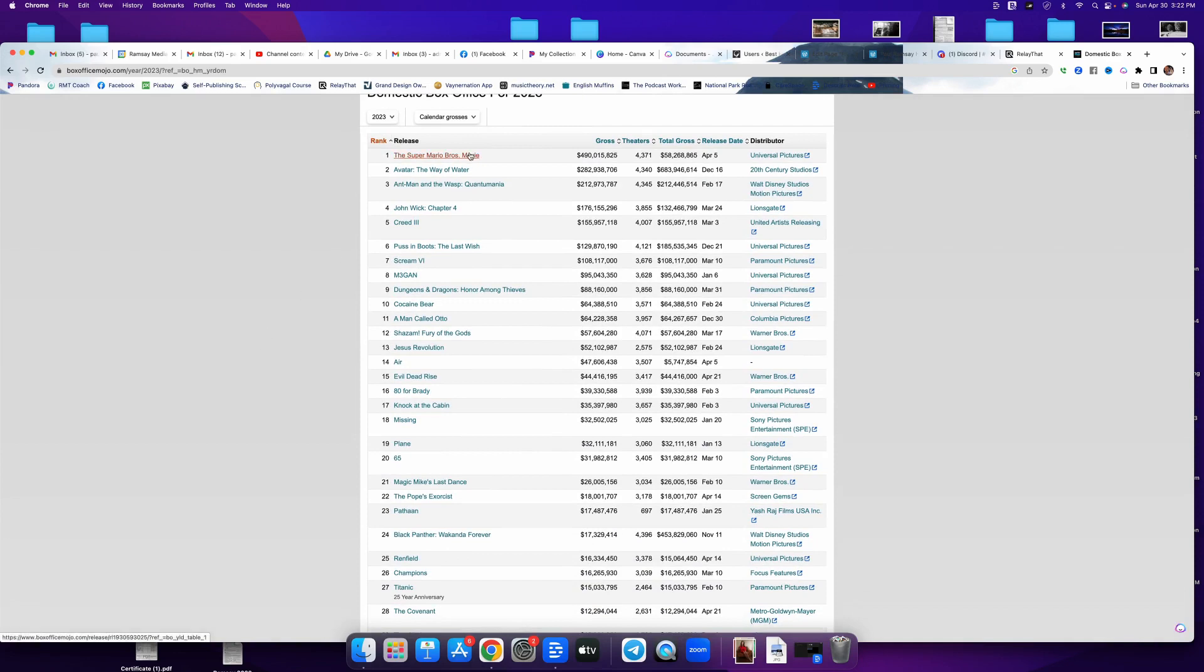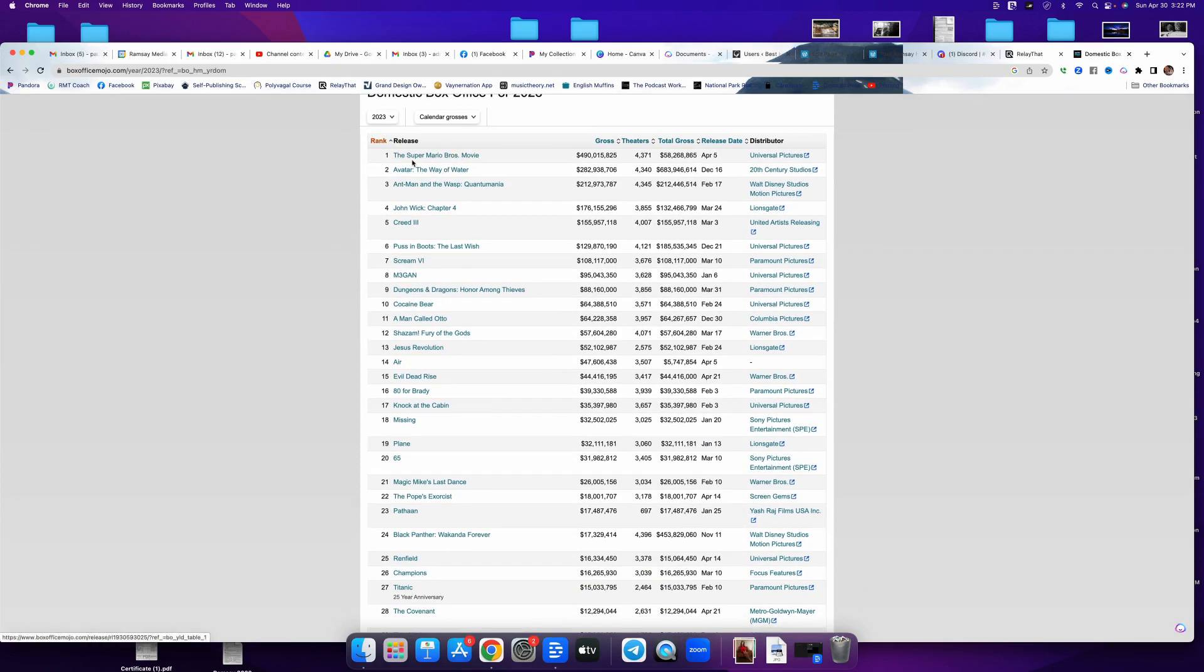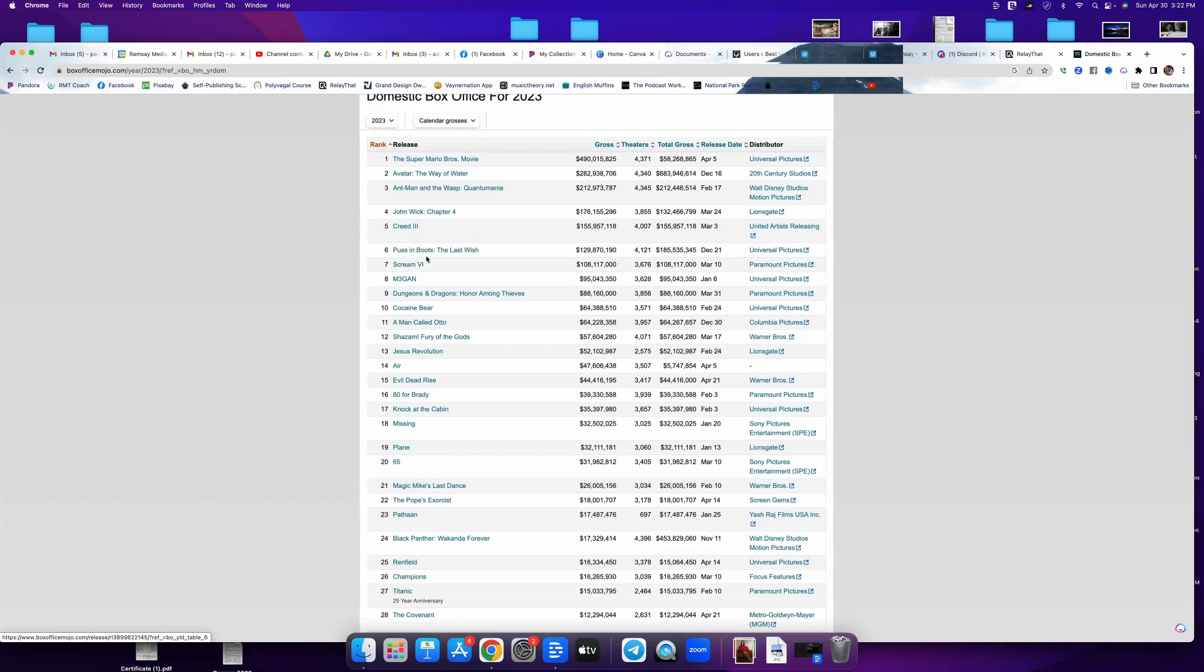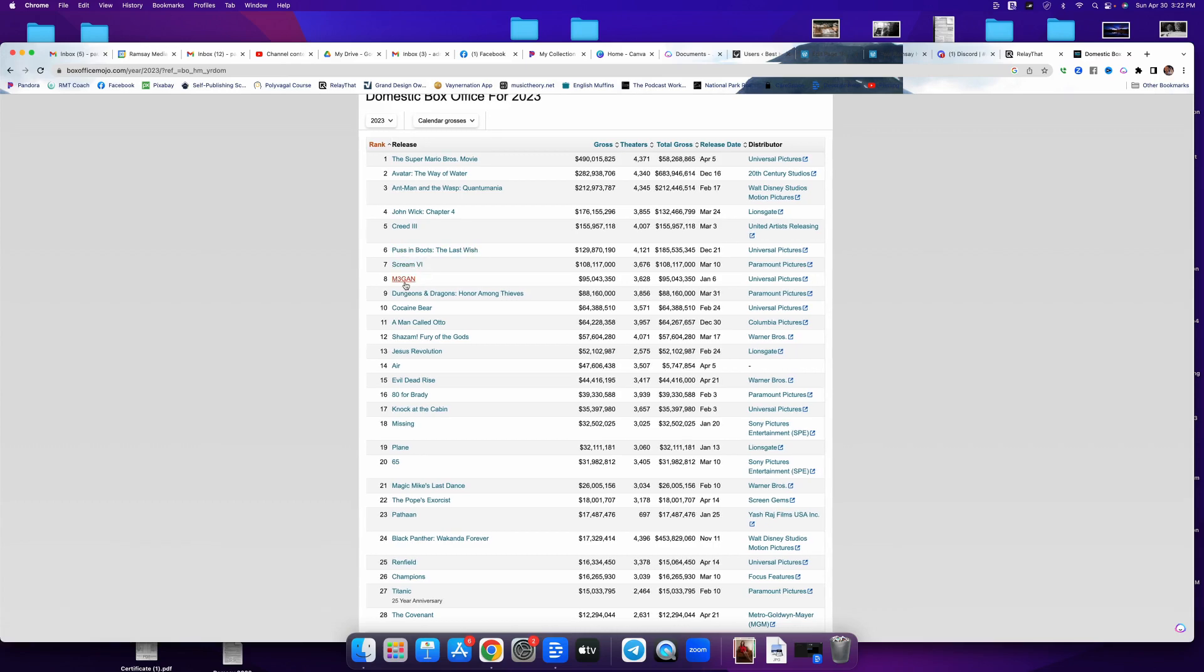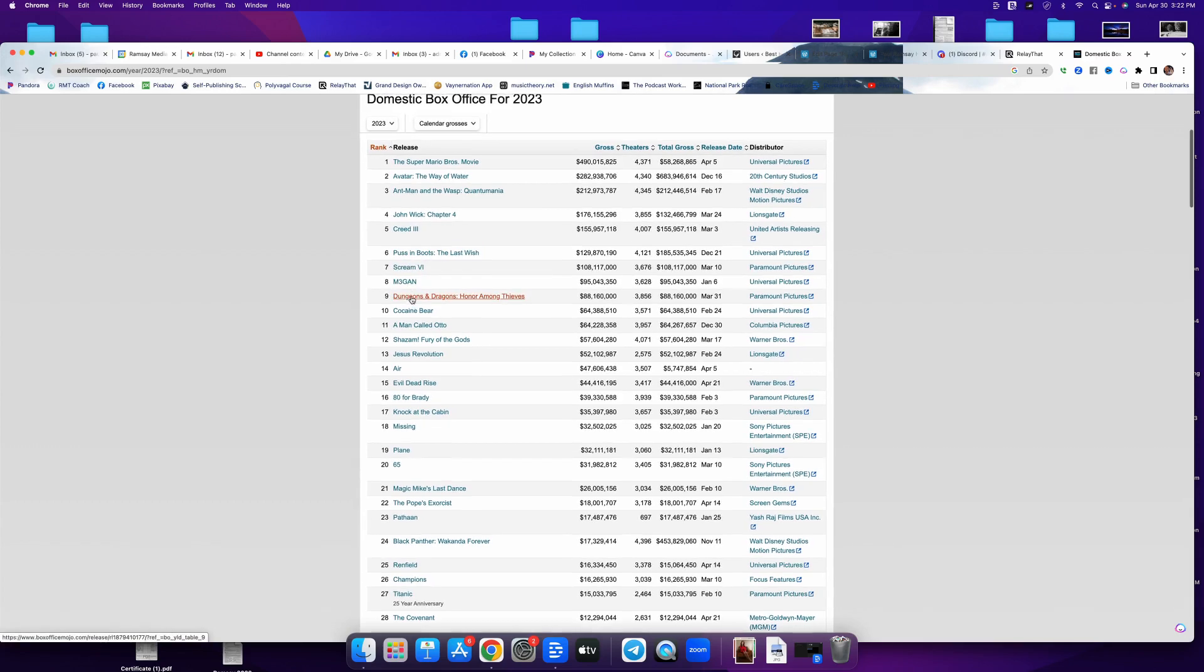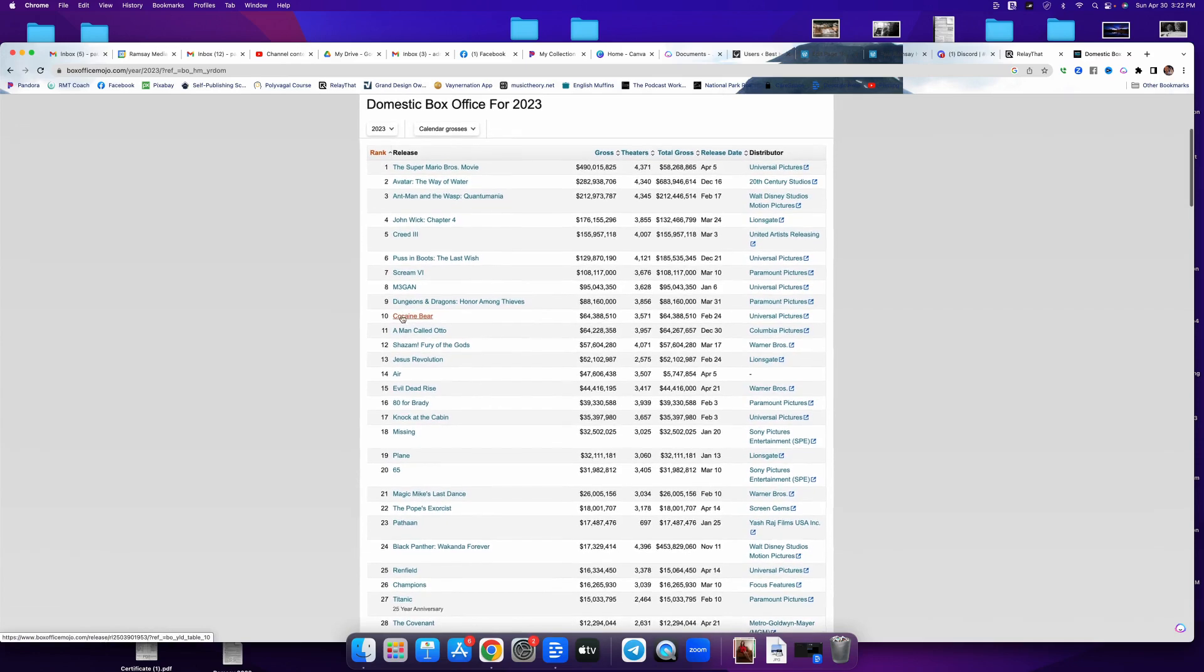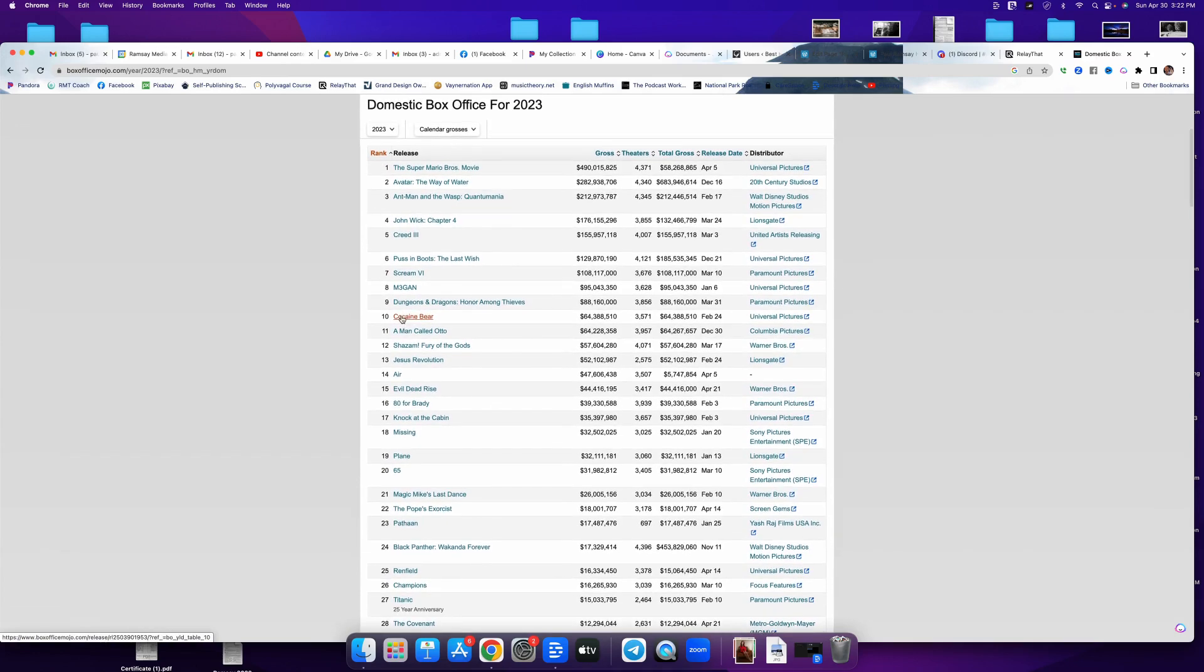Right? So right now, the top grossing movie of 2023 is the Super Mario Brothers movie, then Avatar, Ant-Man and the Wasp, John Wick, Creed 3, Puss in Boots, Scream 6, Megan, Dungeons and Dragons, Cocaine Bear. That'd be an interesting thing to work into a show. There's your top 10.